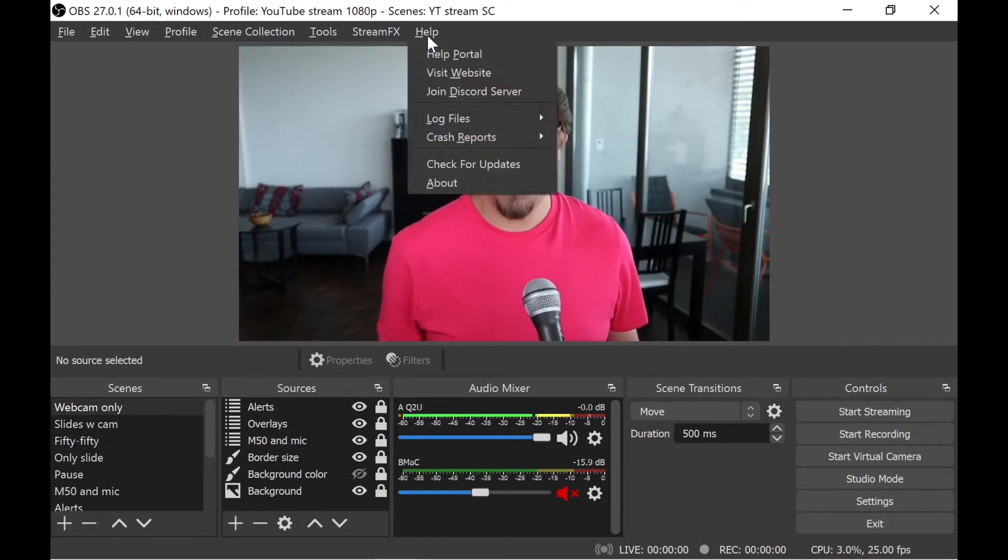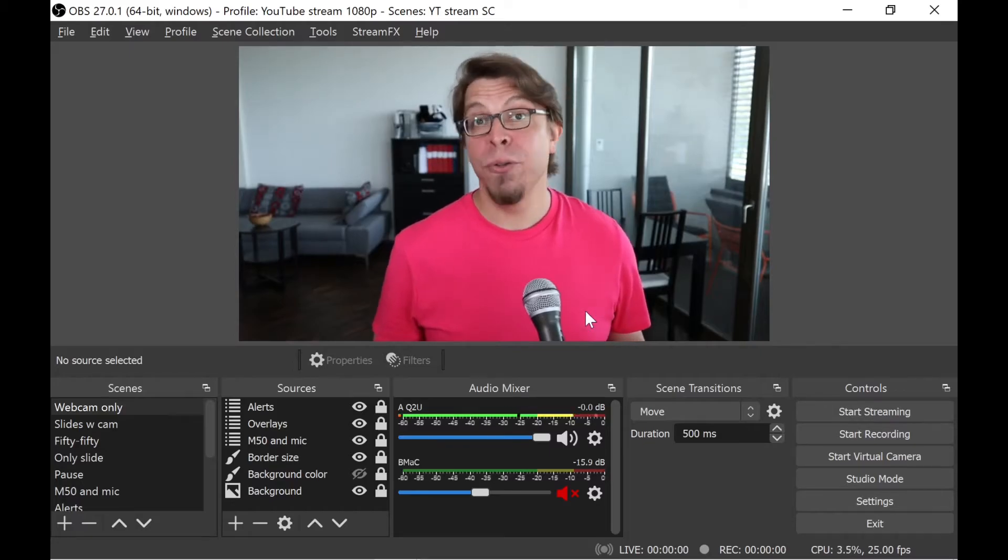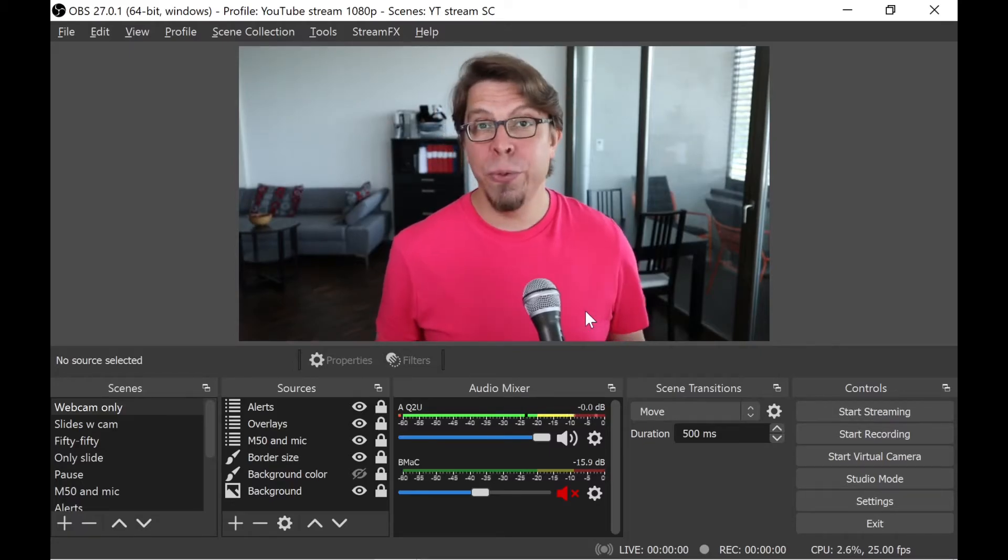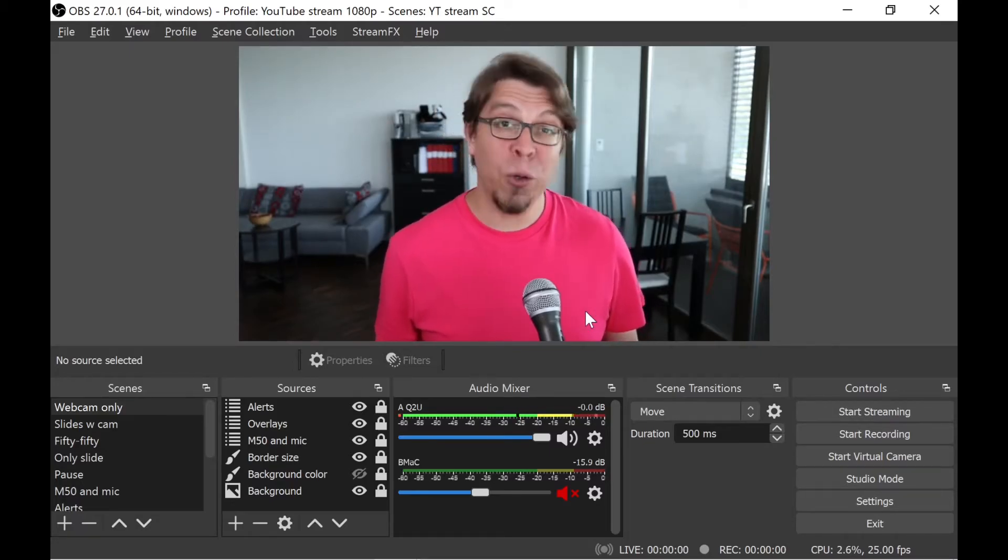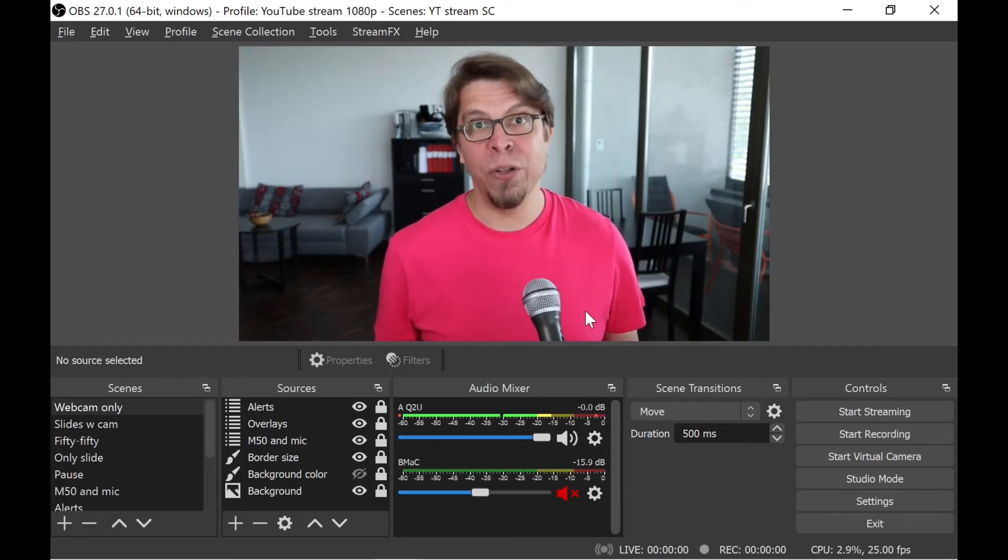Just go into the help menu and then click on check for updates. Make sure that you update to the most recent version of OBS Studio. And the virtual camera is going to be included in the default installation.